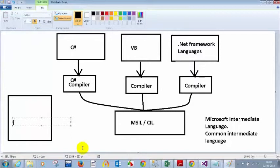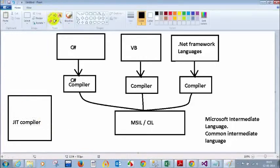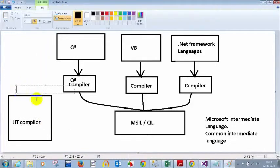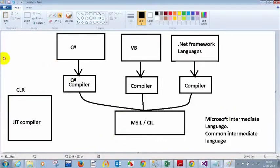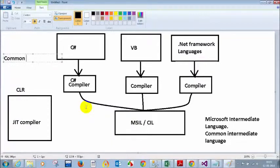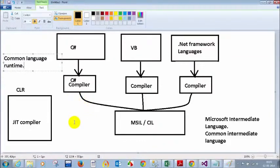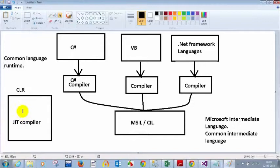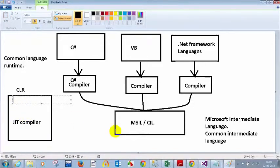CLR stands for Common Language Runtime. CLR will convert your MSIL code to native code using the Just-In-Time compiler. There are some other things about CLR also — CLR will take care of garbage collection.